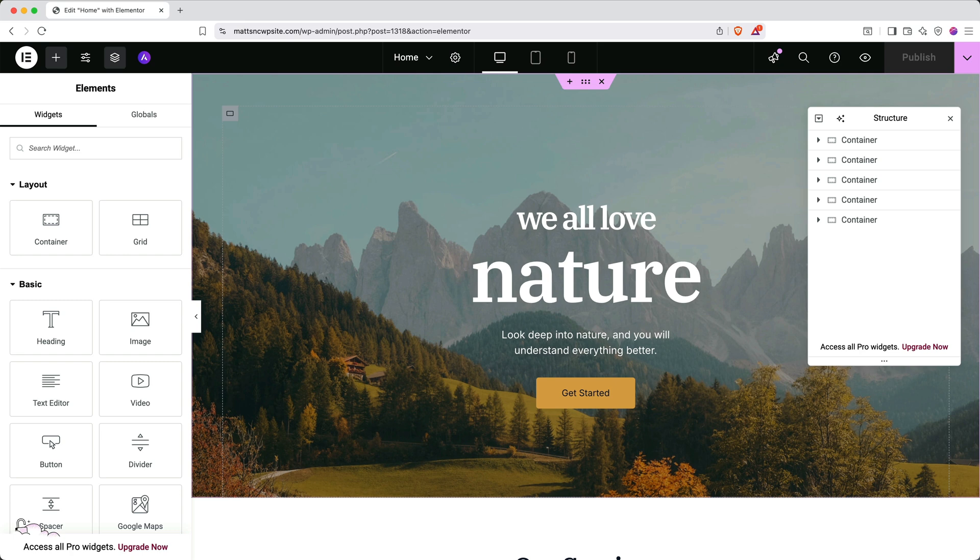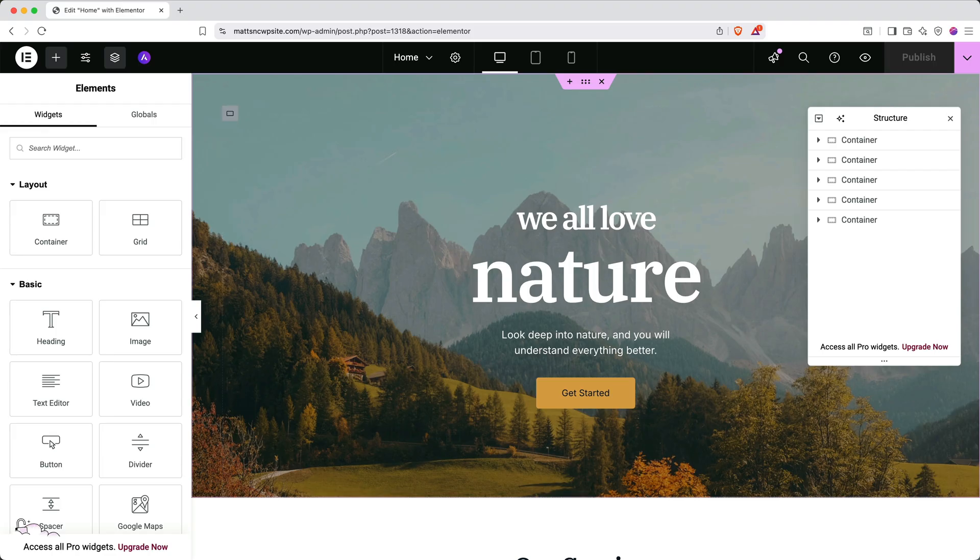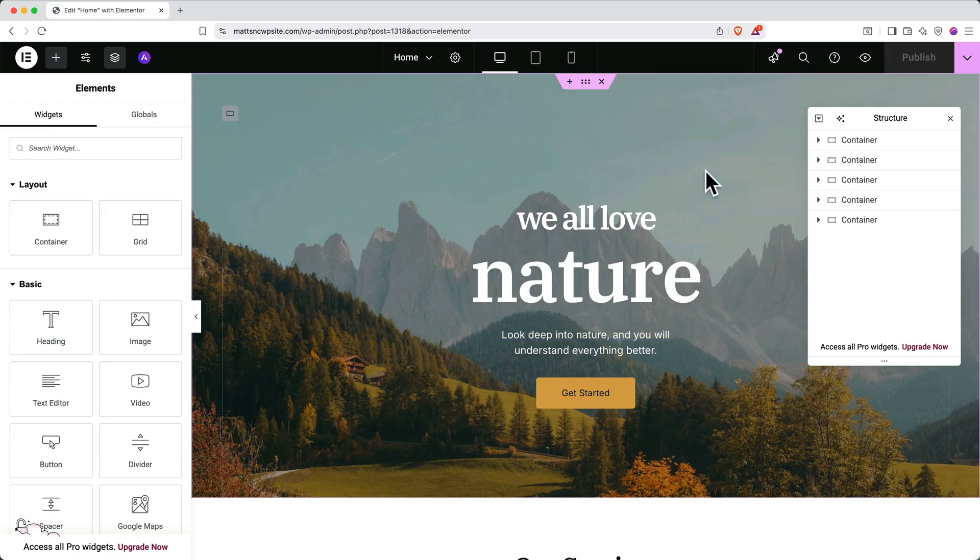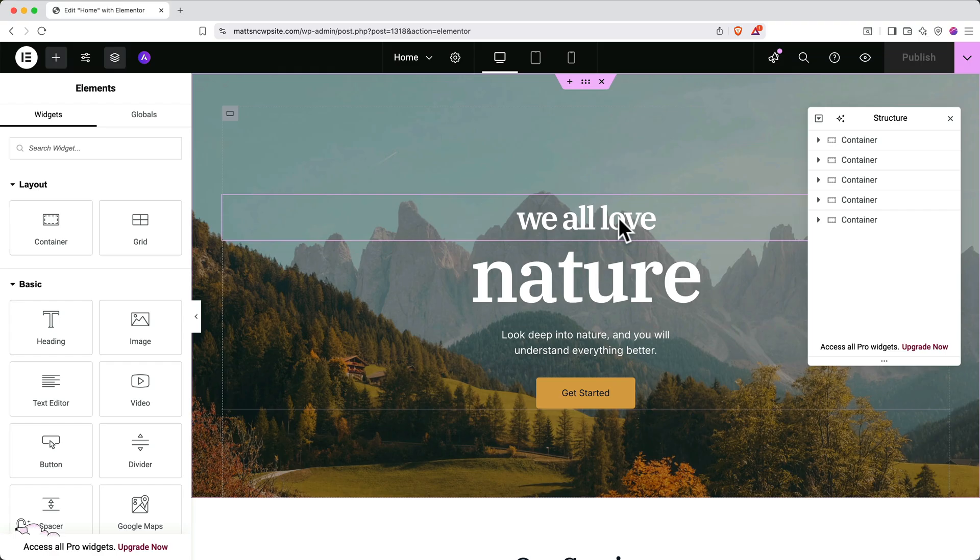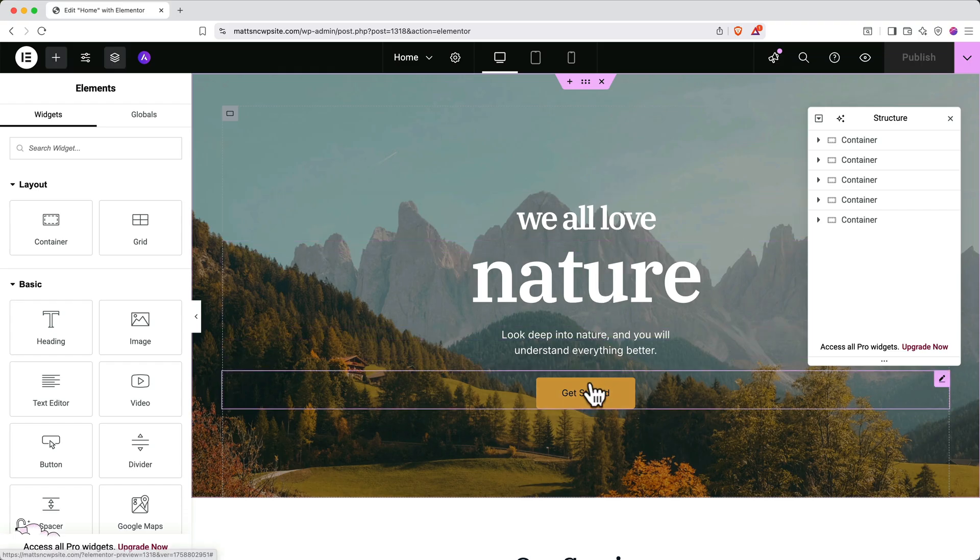Let's take a quick look at how this web page is constructed. There are two main types of building blocks in WordPress: containers and elements. These broader sections here are containers, and the individual parts within them are considered elements.